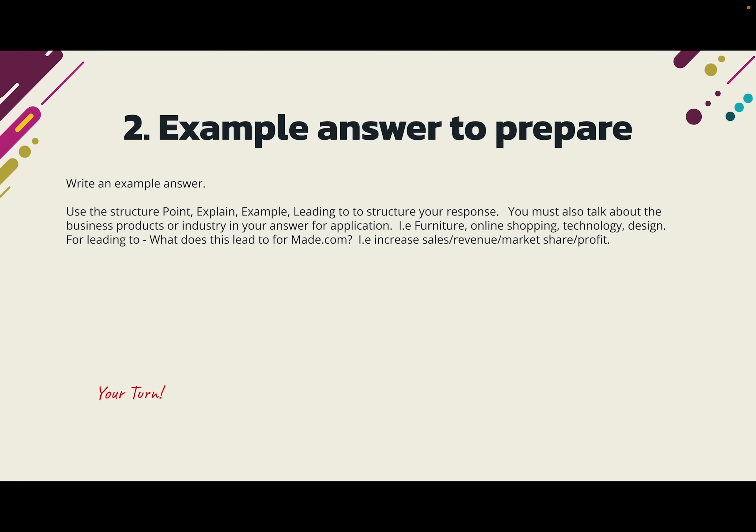Here is a space to practice a model answer. The structure to use is: Point, Explain, Example, Leading To. And critically — application to the business. For Taylor Wimpey that means building projects, houses, construction, open spaces. For Made.com, your application must include furniture, online shopping, technology, and design. You lose points if you don't include application, so make sure you do it. Then think about the 'leading to' — what is the impact on Made.com of using a venture capitalist?